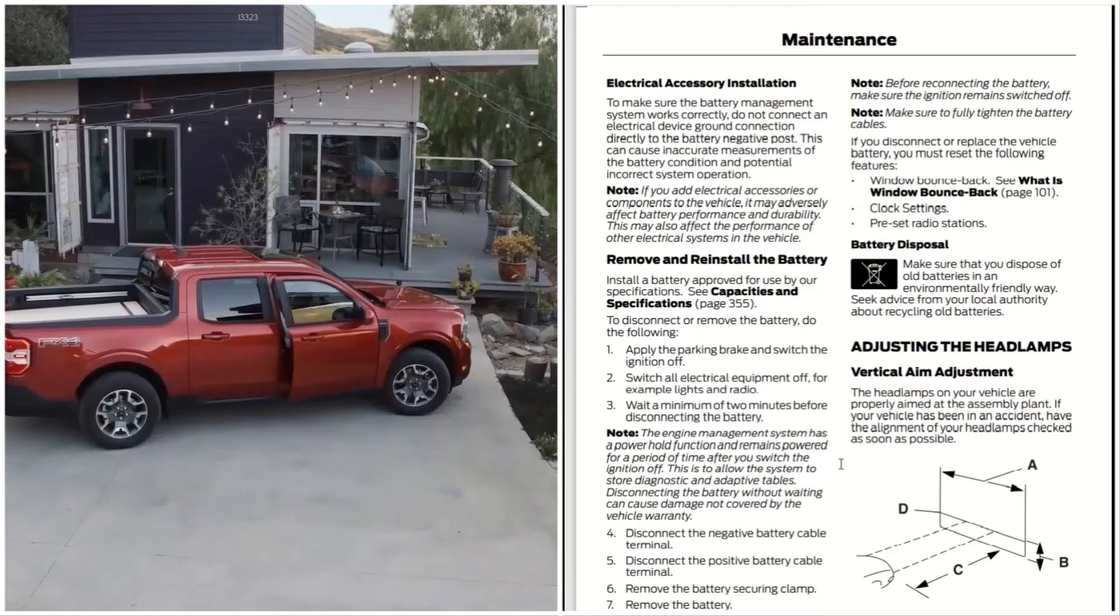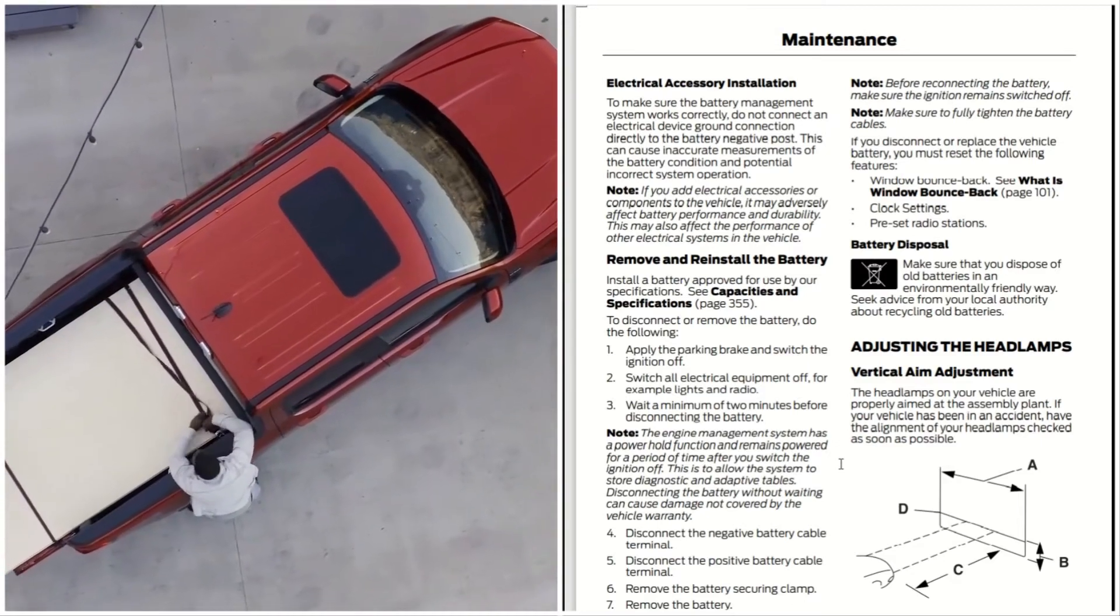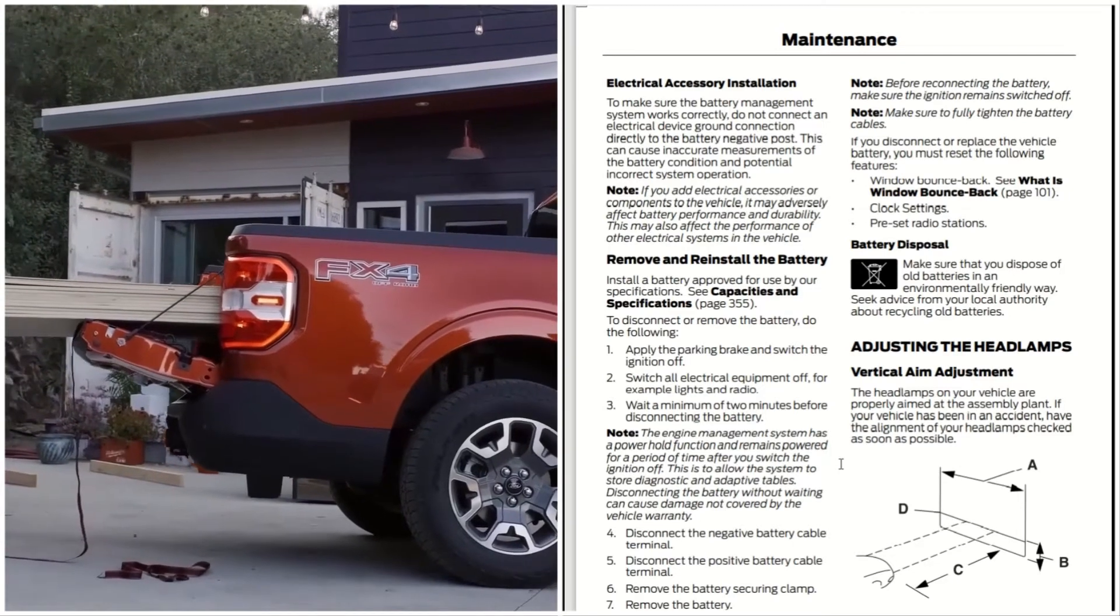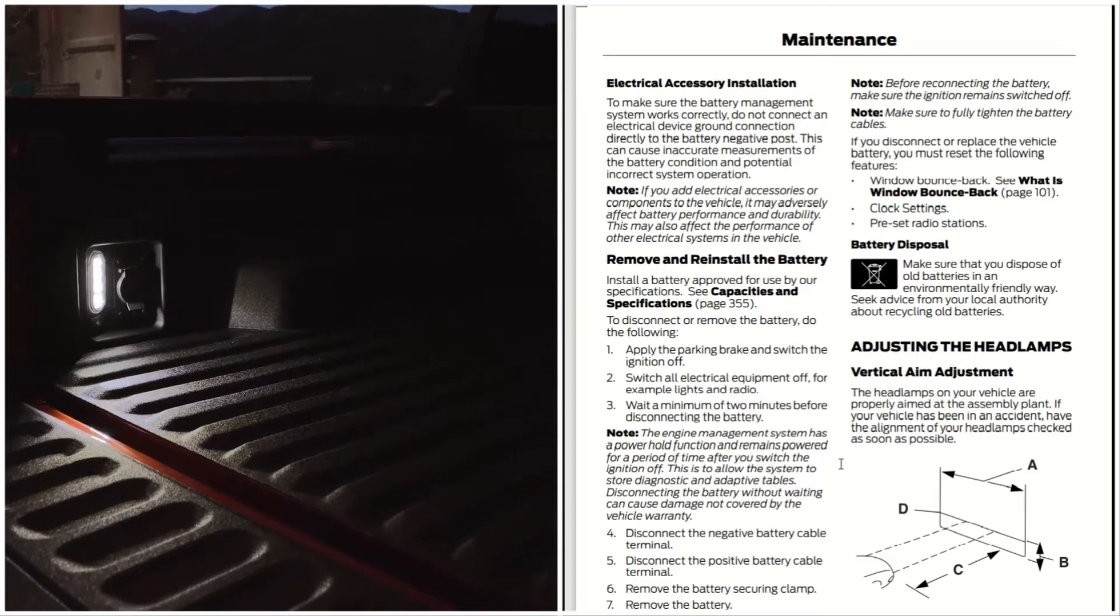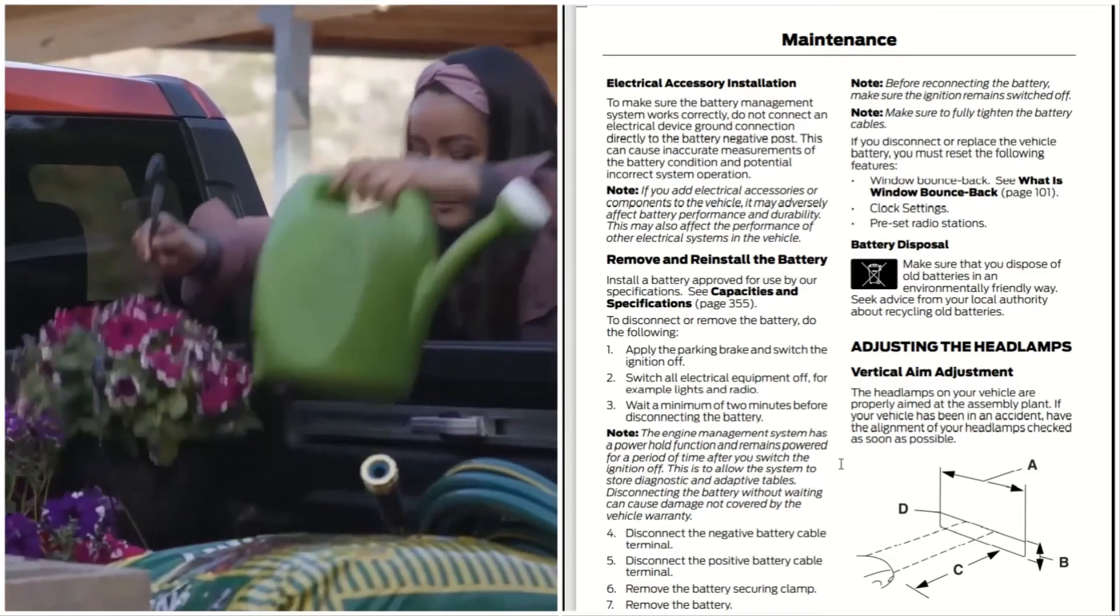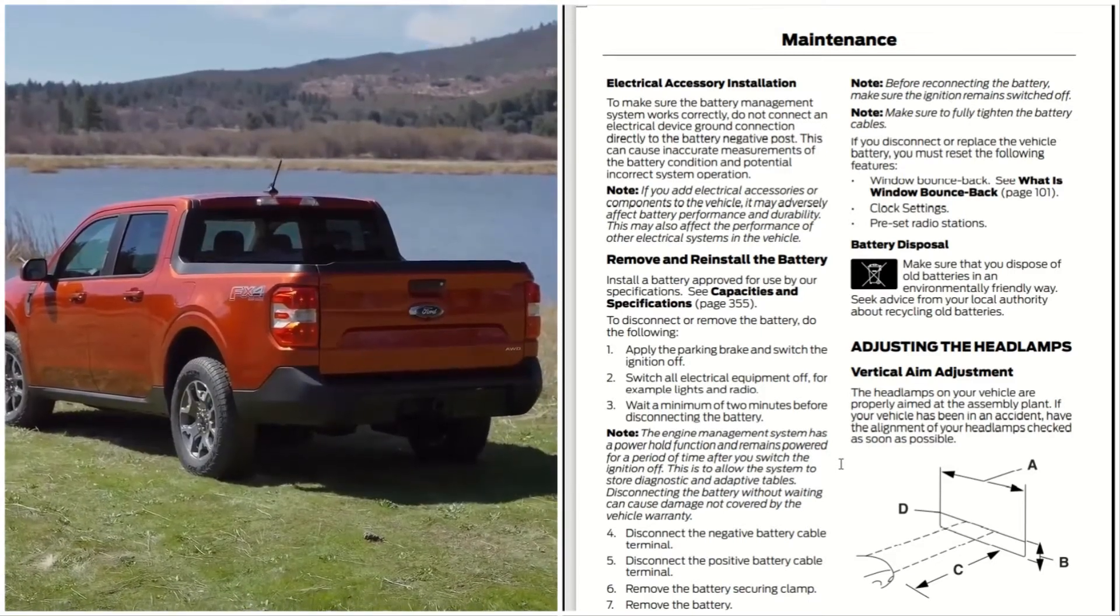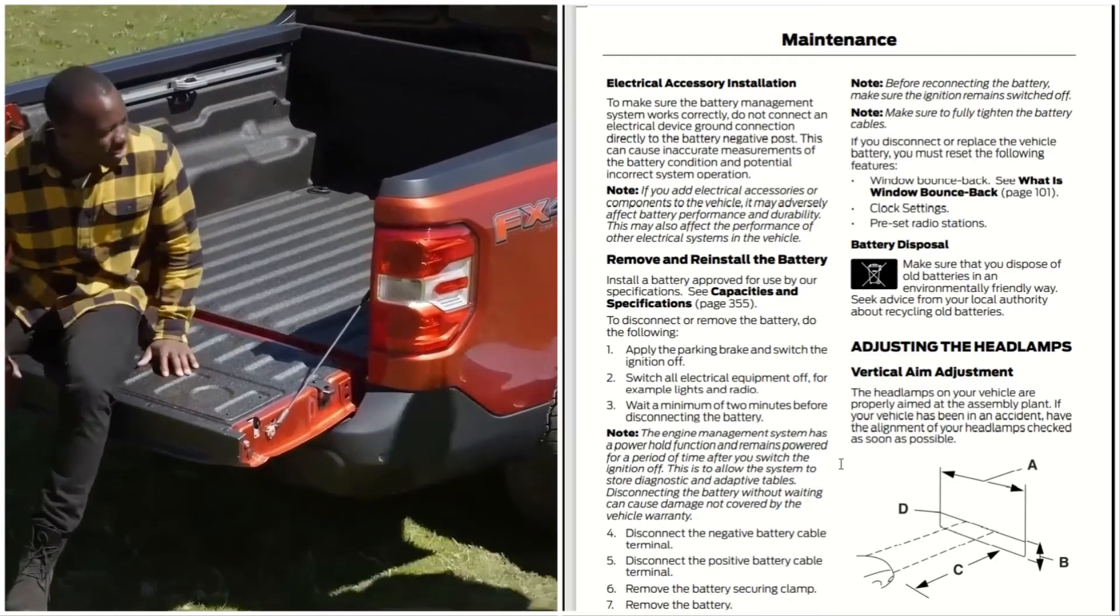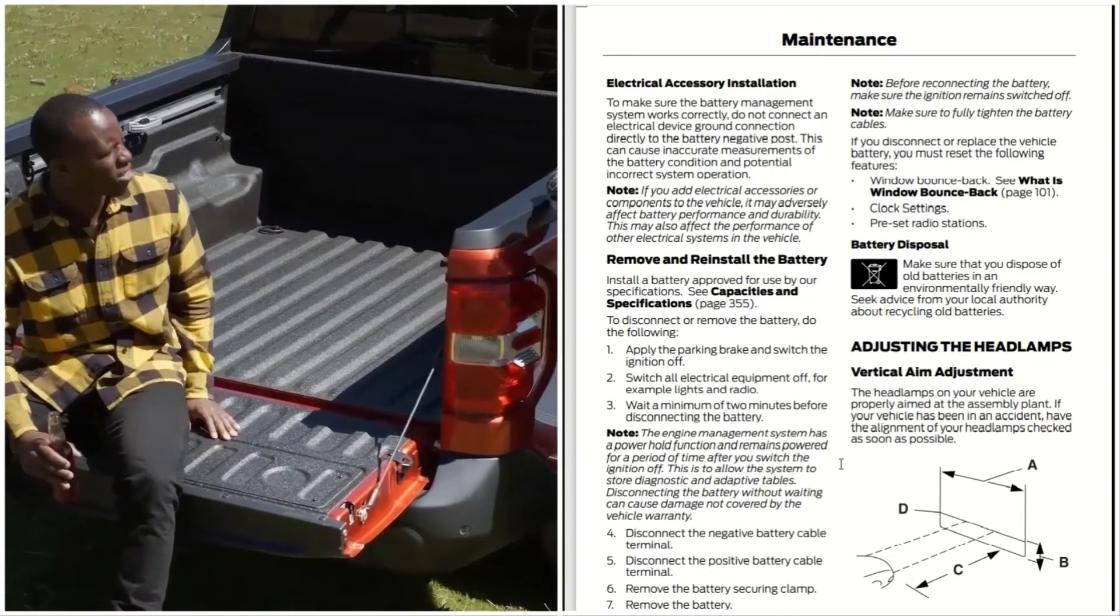Removing and reinstalling the battery: install a battery approved for use by Ford specification. To disconnect and remove the battery, do the following: apply the parking brake and switch the ignition off. Switch all electrical equipment off, lights and radio. Wait a minimum of two minutes before disconnecting the battery. The engine management system has a power hold function. It remains powered for a period of time after you switch the ignition off. This is to allow the systems to store diagnostic and adaptive tables. Disconnecting the battery without waiting can cause damage not covered by your vehicle warranty.